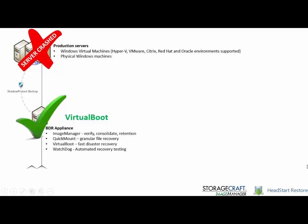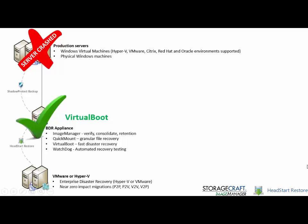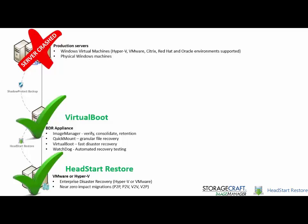So the first thing we have at the top left is showing your production servers on site using Shadow Protect continuous incremental backups to an image repository. This is showing a VDR appliance and I can use this to show you the server fails. We've got our virtual boot technology which can recover directly off those compressed images.